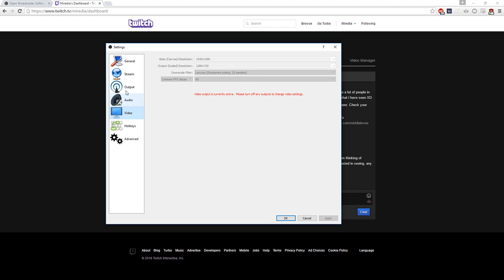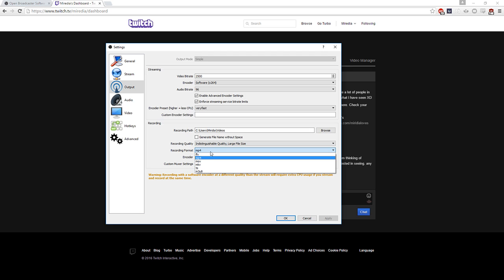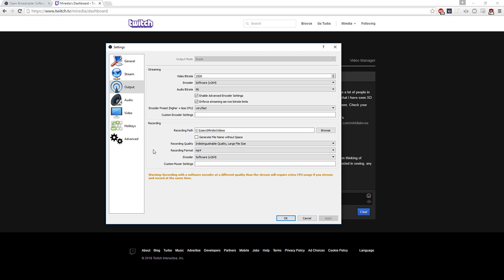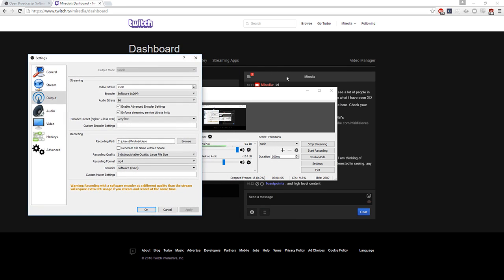Some other stuff you're going to want to take advantage of: if you want to record, you can do that. Record in MP4 — don't record in Flash Video. Flash video sucks and editing software does not like Flash Video.